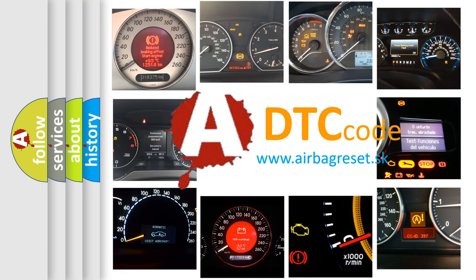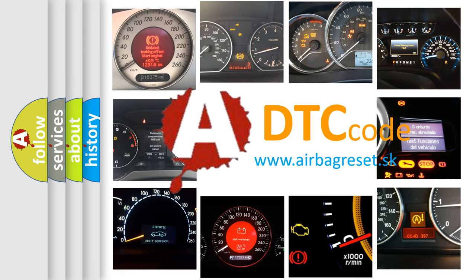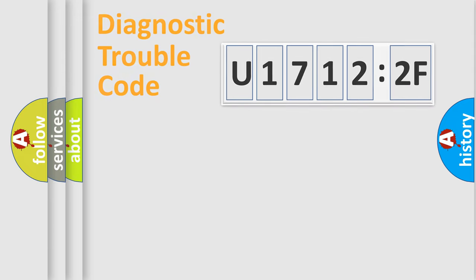What does U17122F mean, or how to correct this fault? Today we will find answers to these questions together.